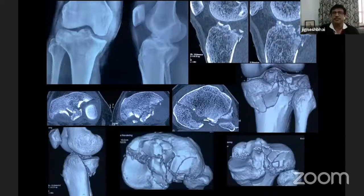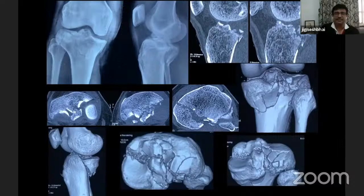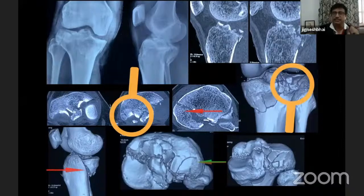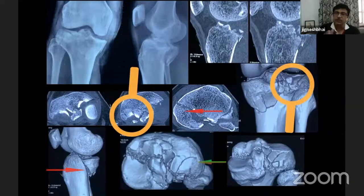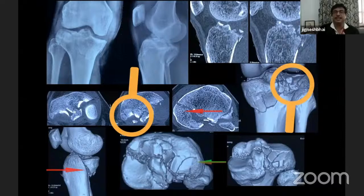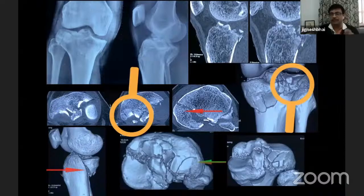First case. This is a posterior bicondylar tibial fracture. The CT scan is there and you can appreciate with my arrows. The red arrow is showing posterior medial condyle in coronal plane as well as in the 3D picture. The green arrow is showing that the lateral condyle outer rim is intact with posterior part — posterior medial half of the lateral condyle is depressed and impacted. The circle is showing that this is an impacted lateral condyle.